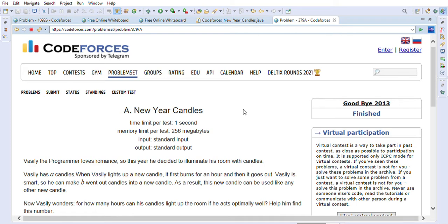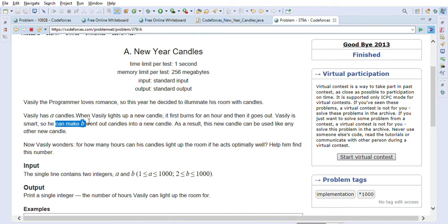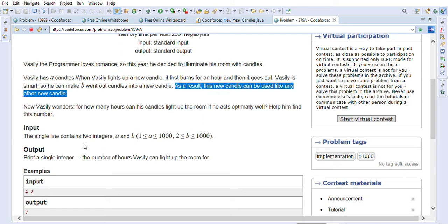Let's look into the problem statement for New Year Candles. Vasily the programmer loves romance, so this year he decided to illuminate his room with candles. Vasily has 'a' candles. When he lights up a new candle, it burns for one hour and then goes out. Vasily is smart, so he can make 'b' went-out candles into a new candle, and that new candle can be used like any other new candle. Vasily wonders for how many hours his candles can light up the room if he acts optimally.